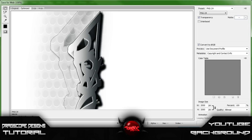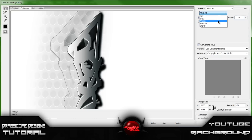Wait for it to load up and for your image to pop up. You want to keep the file size under one megabyte — mine is 848.5 KB, so I'm good. PNG 24 is the highest quality image you can get.